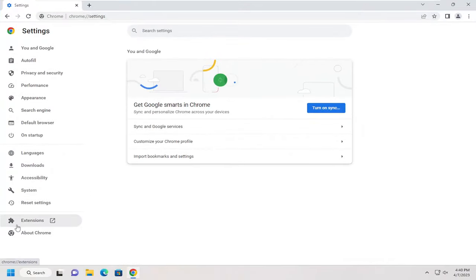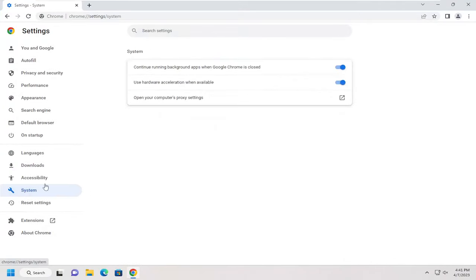Now you want to select System on the left side here, and make sure 'Use hardware acceleration when available' is toggled into the on position.